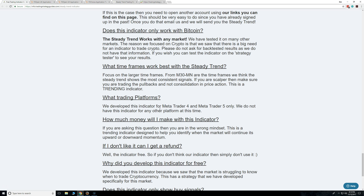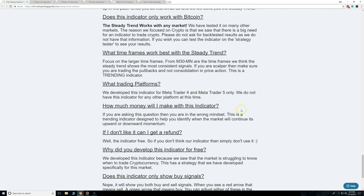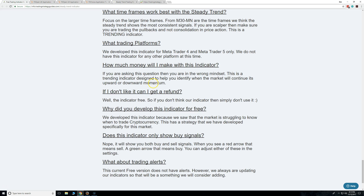MetaTrader 4 will probably be here for many more years, and both MT4 and MT5 are going to be there for you. Right now we don't have this on any other platform. If you're a NinjaTrader user and you think it's really nice, we actually can code this for NinjaTrader — so if you're a NinjaTrader user, let us know and we might be able to get that over for you.